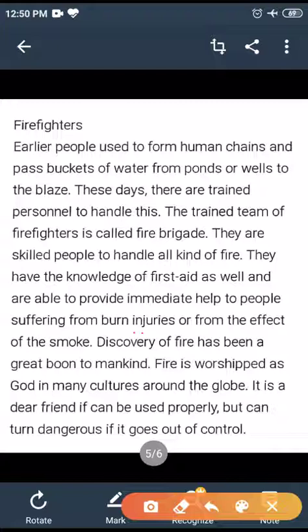Today there are trained persons to handle fire situations — fire brigades and so on. They know how to tackle the situation and how to help the people who face the problem.